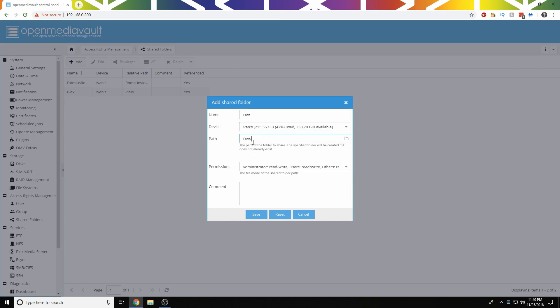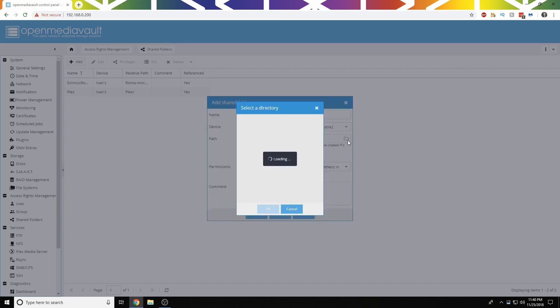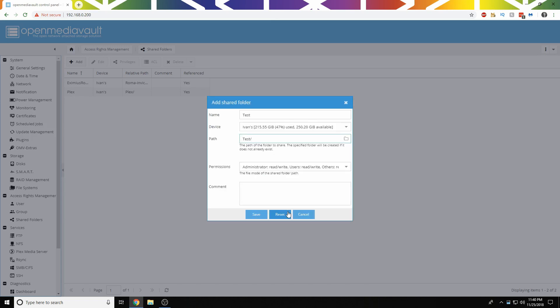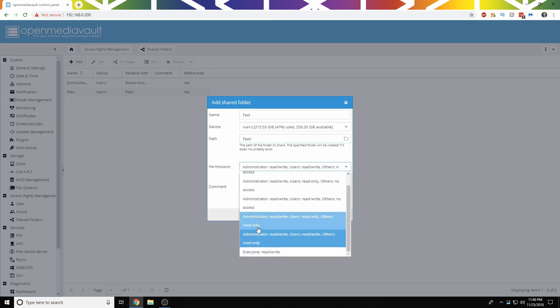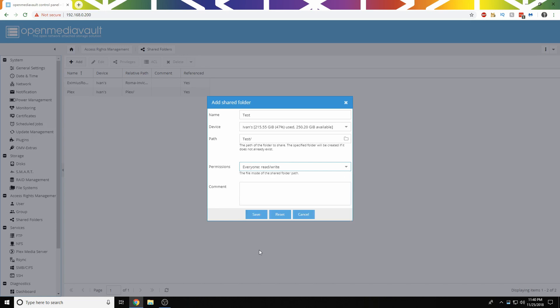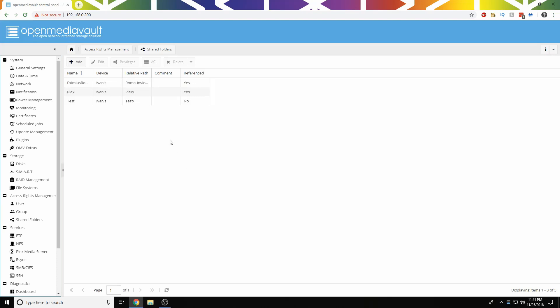And the path will be shown here. If you already have a folder created, you can go ahead and select it in here. You don't have to. Then in my case, I'm going to select this to everyone read-write because I don't really have any important stuff on here. So we're going to click Save. Then we have Test.